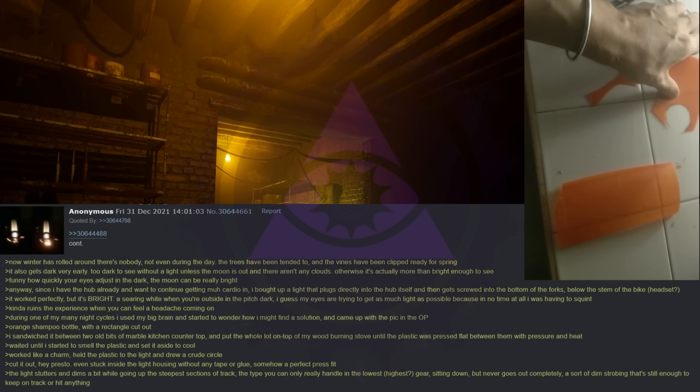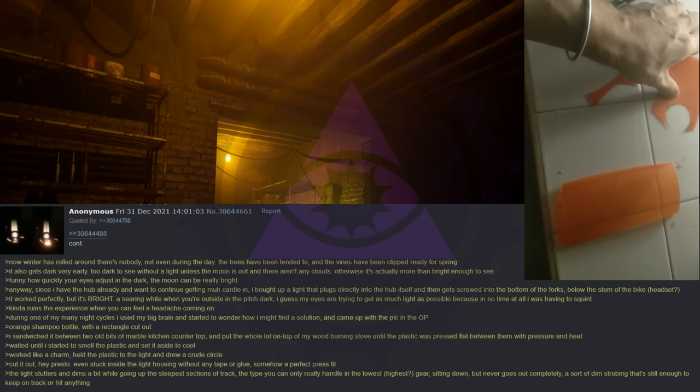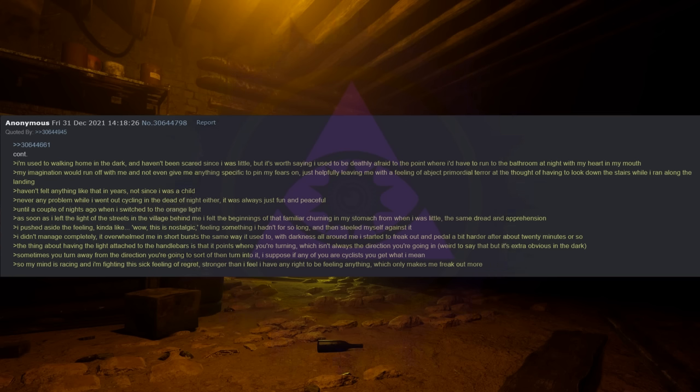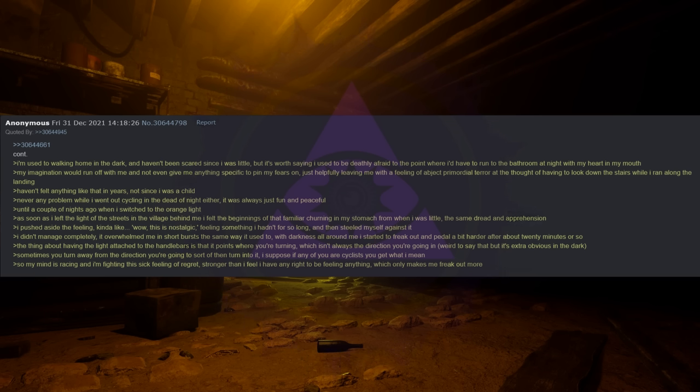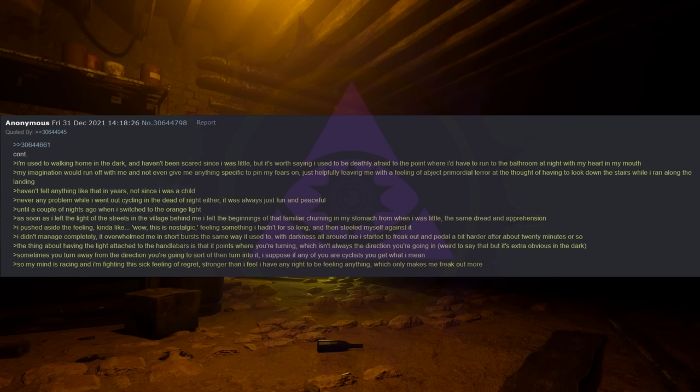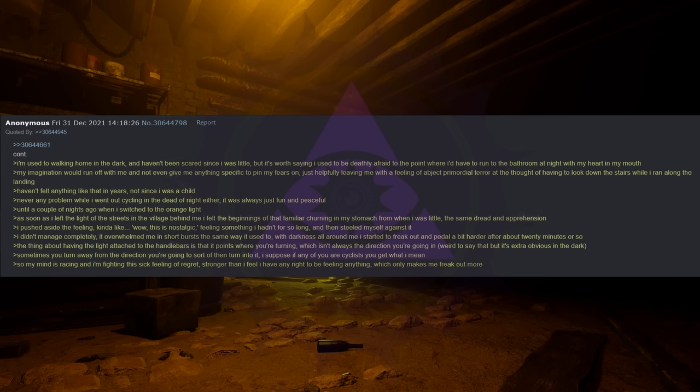The light stutters and dims a bit while going up the steepest sections of track, the type you can only really handle in the lowest, highest gear, sitting down but never goes out completely. A sort of dim strobing that's still enough to keep on track and not hit anything. I'm used to walking home in the dark and haven't been scared since I was little. But it's worth saying I used to be deathly afraid to the point where I'd have to run to the bathroom at night with my heart in my mouth. My imagination would run off with me and not even give me anything specific to pin my fears on, just helpfully leaving me with a feeling of abject primordial terror at the thought of having to look down the stairs while I ran along the landing. Haven't felt anything like that in years. Not since I was a child. Never any problem while I went out cycling in the dead of night either. It was always just fun and peaceful.